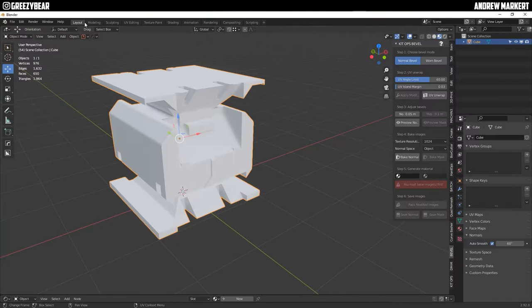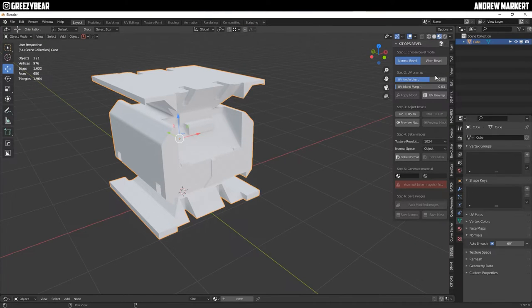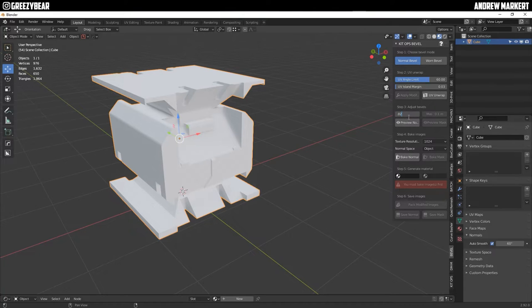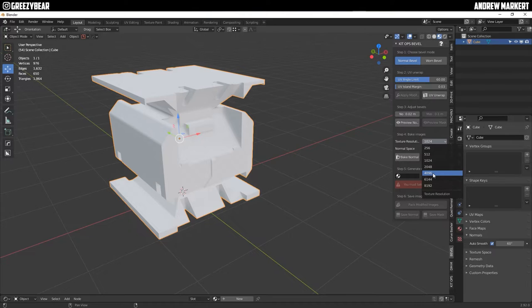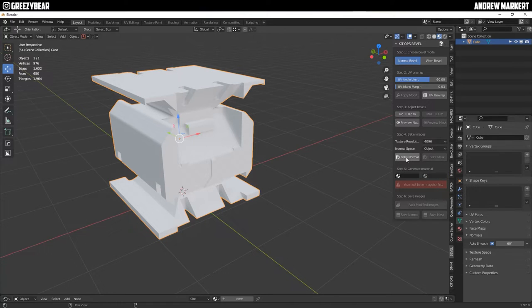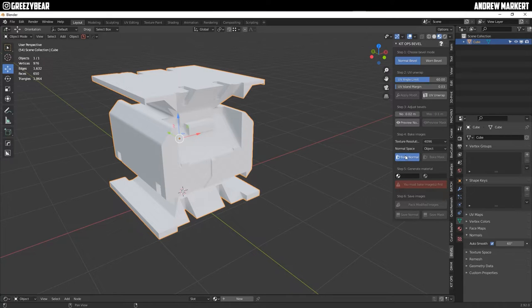So I'm going to go back to my layout and I'm going to go ahead and set my first, adjust my bevel to 0.02 and I'm going to bake it at 4k and I'm doing actually the normal bevel and I'm going to go ahead and bake that normal.